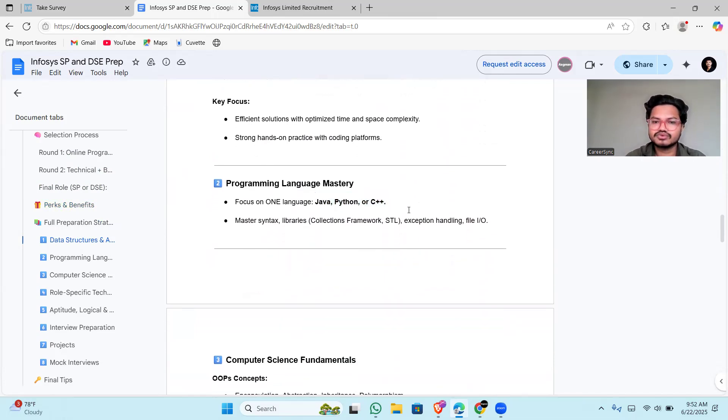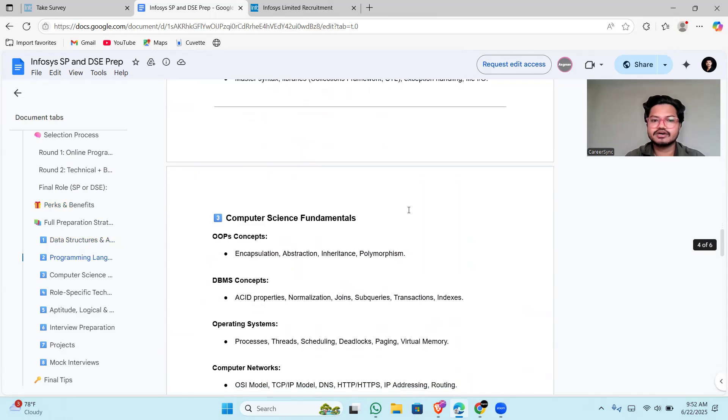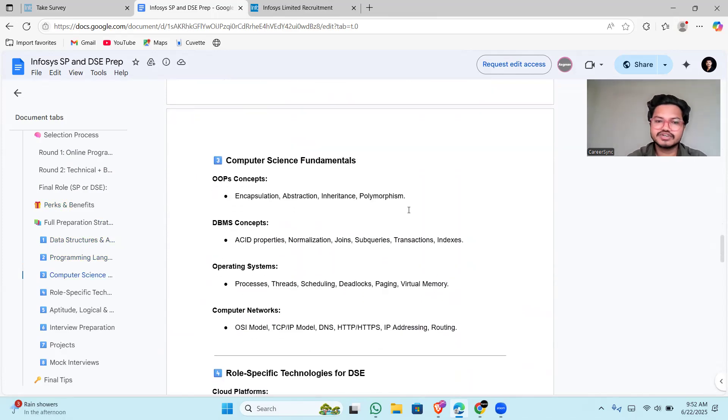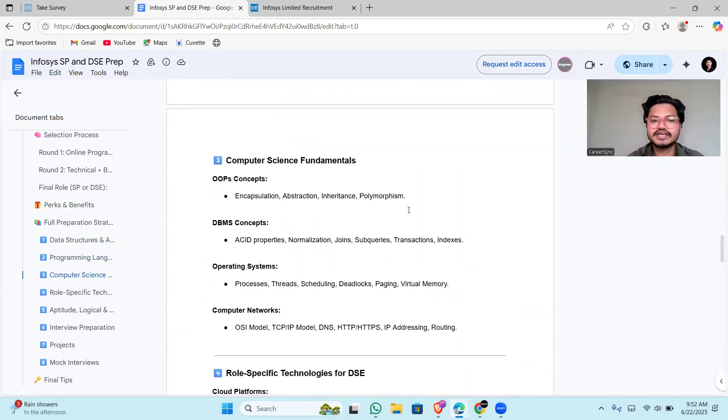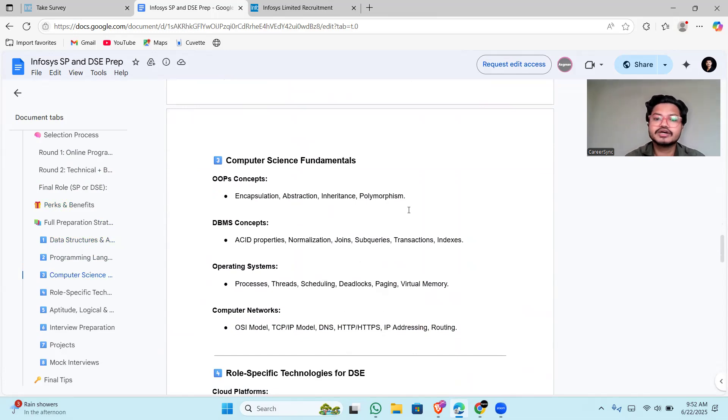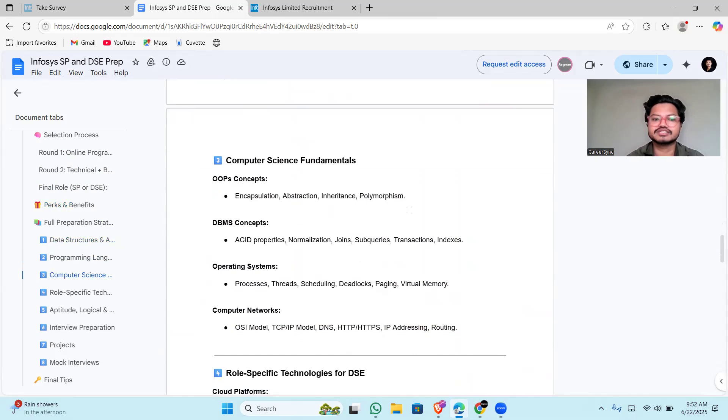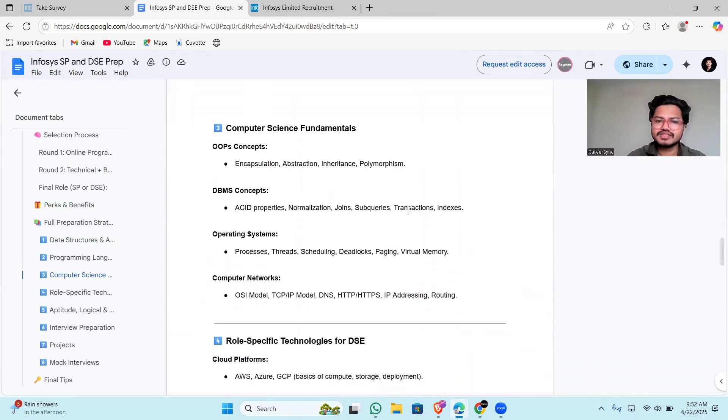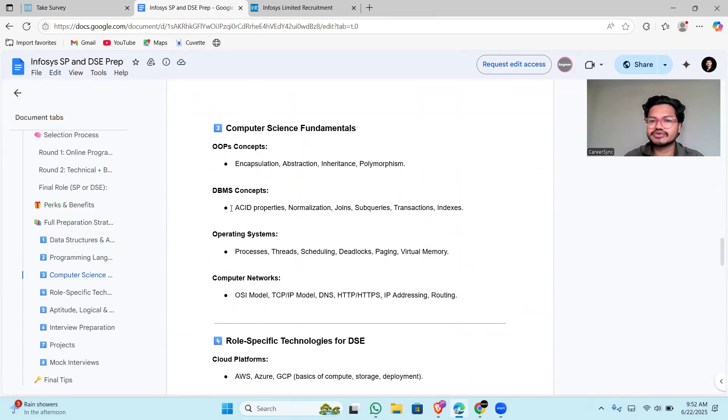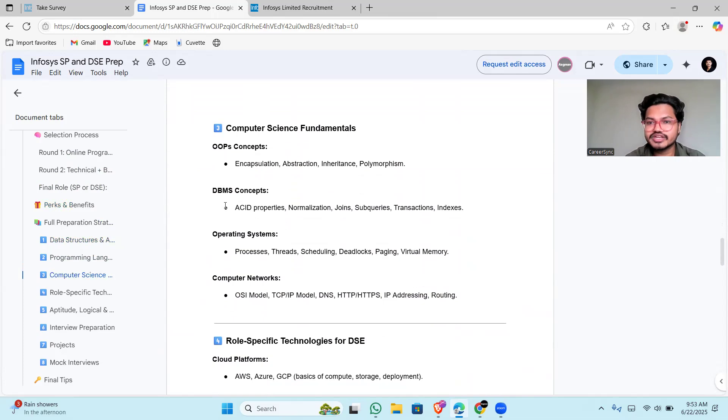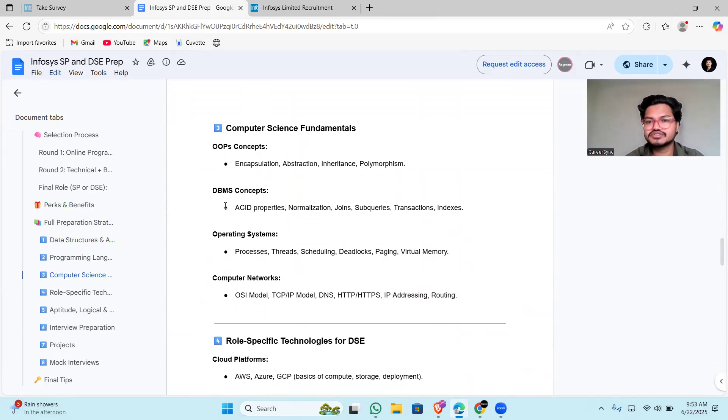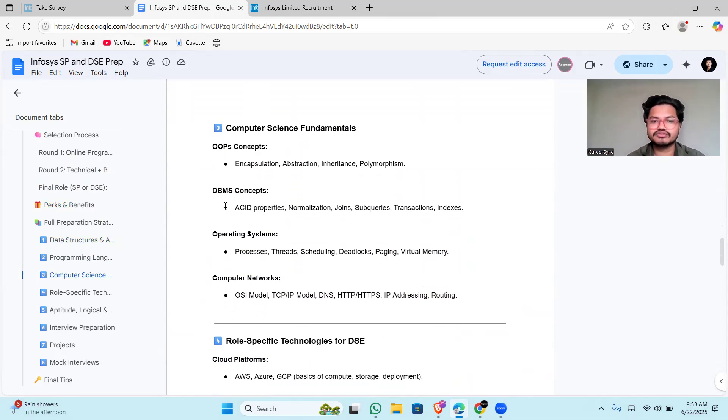Computer science fundamentals they will be asking: in OOPs concepts like encapsulation, abstraction, inheritance, polymorphism with deep examples and proper definitions. In database management system: ACID properties, normalization, joins, sub-queries, transactions, indexes. You have to prepare all the queries which they can ask. I have a video in my Telegram channel which will help you see what types of interview questions they ask.